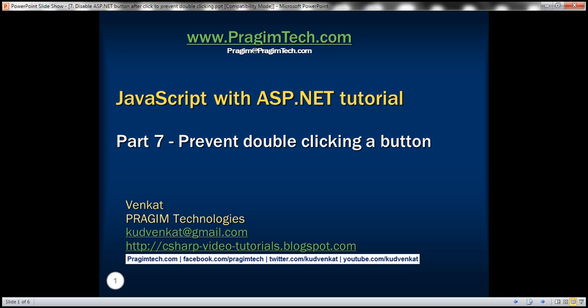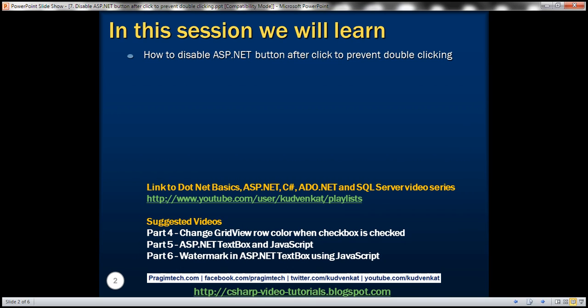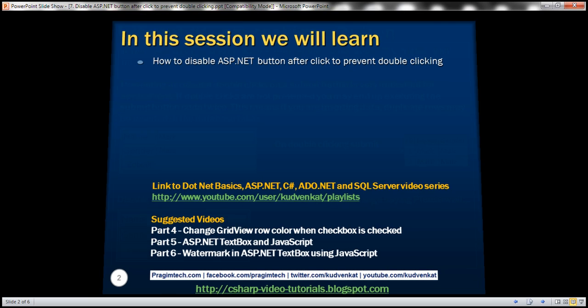This is part 7 of JavaScript with ASP.NET tutorial. In this video we'll discuss how to disable an ASP.NET button after the first click to prevent accidental double-clicking.